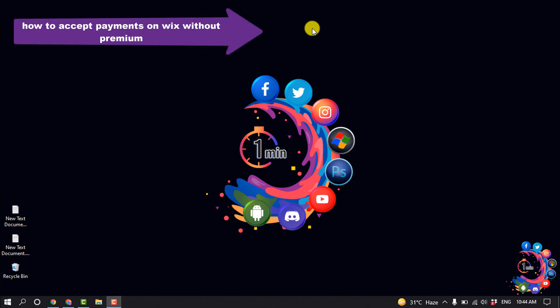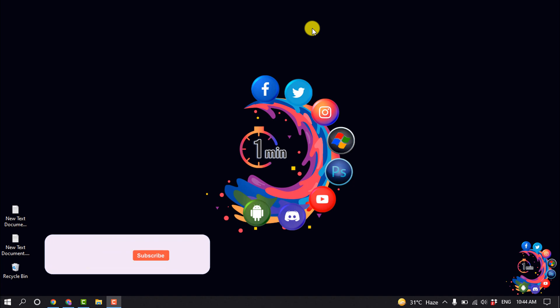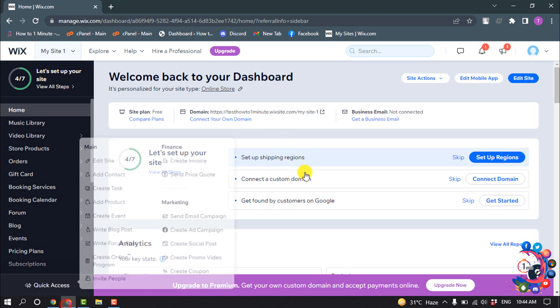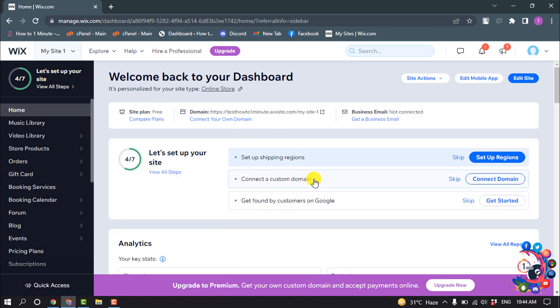Hello friends, in today's video I'm going to be walking through how to accept payments on Wix without premium. But before getting started with this video, make sure to subscribe. Right now I'm in my site dashboard.